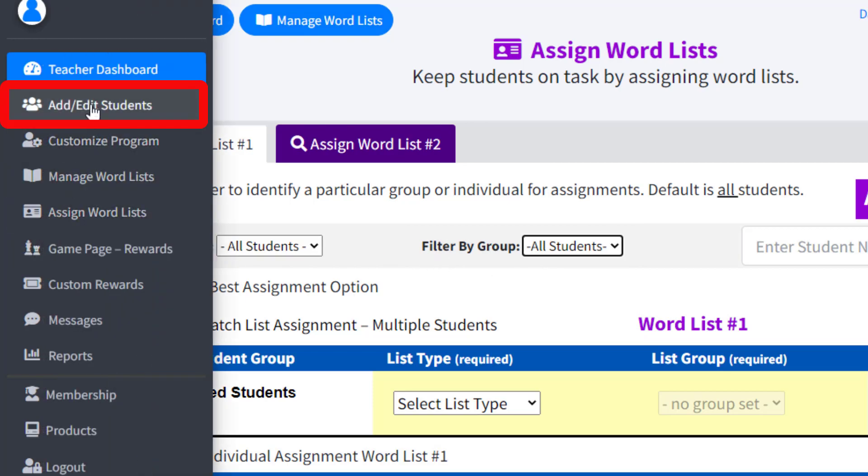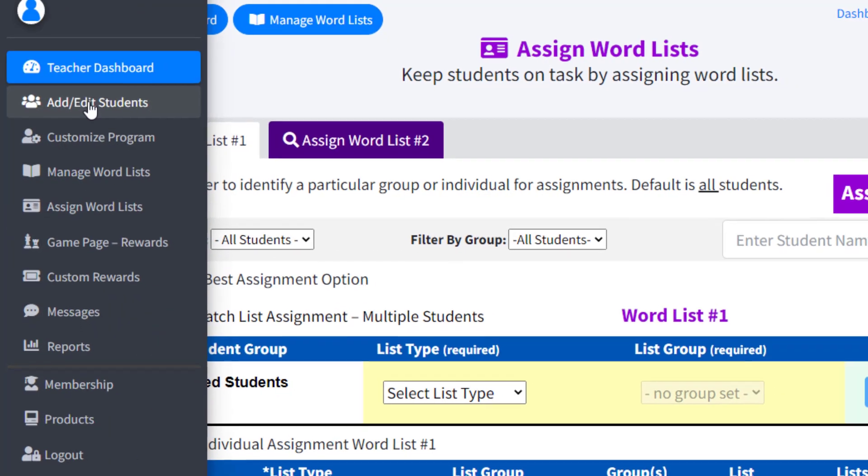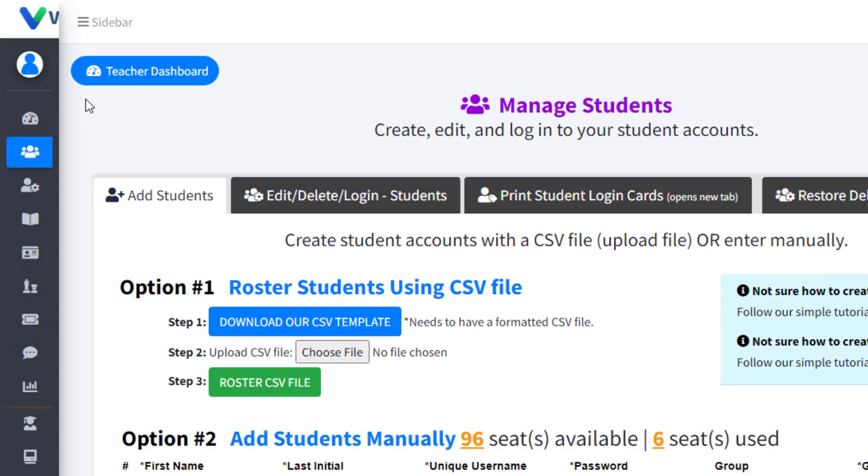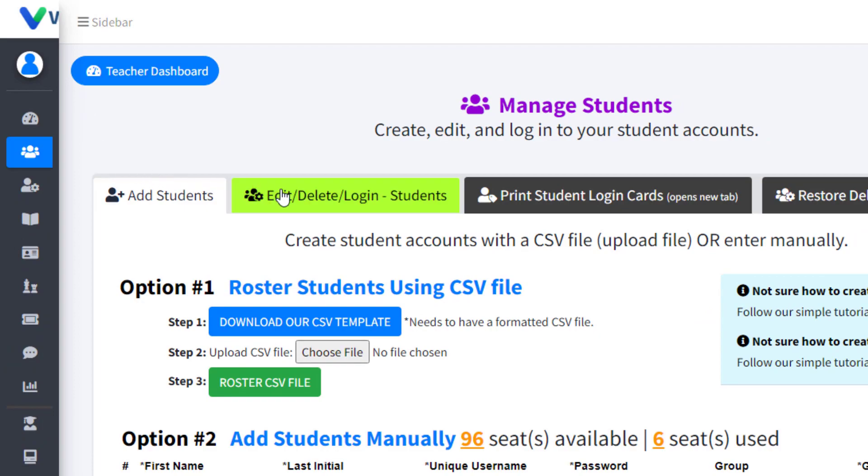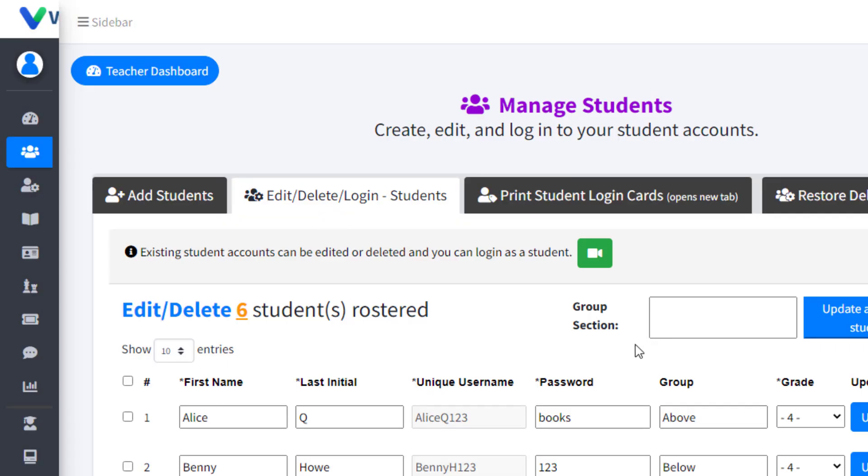Remember in the Add/Edit Students tab, if you select the Edit/Delete/Login page, teachers can assign grades and groups to each student.